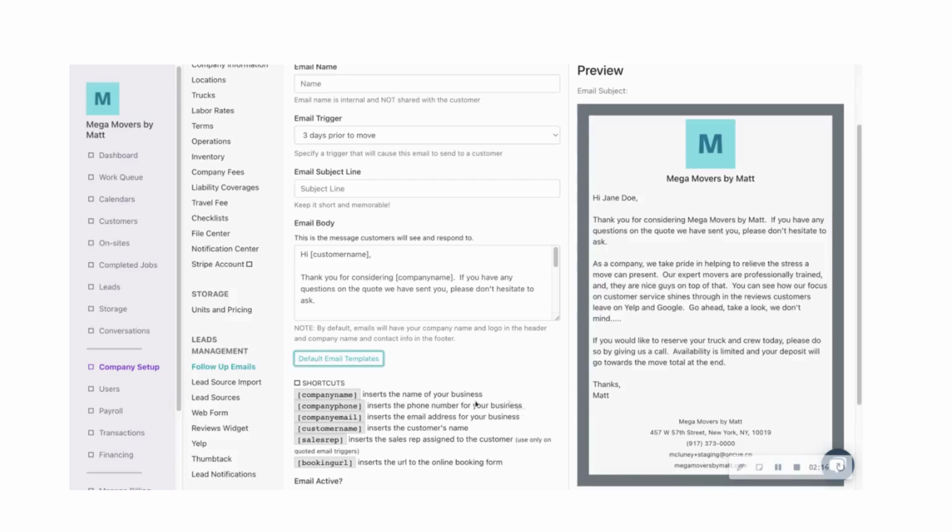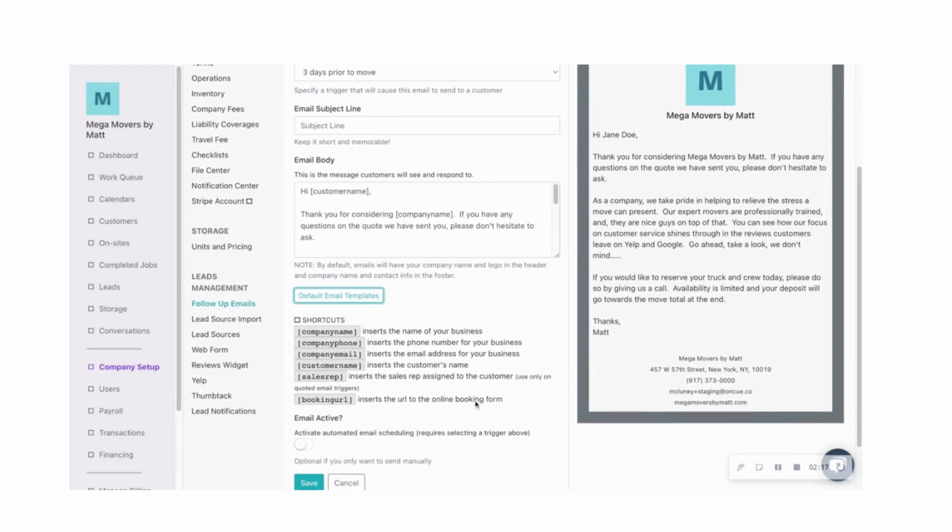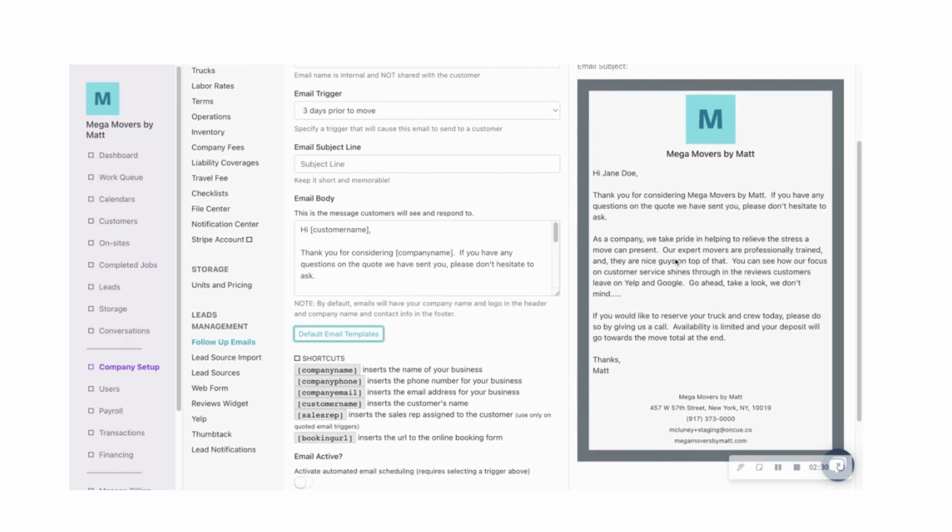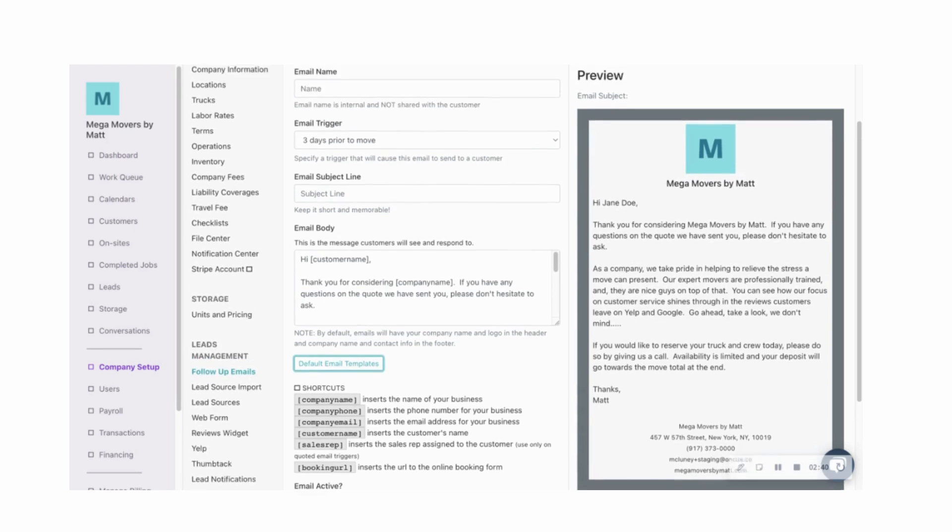And then the last thing I'll point out is you can also add in some shortcuts. So you can insert these shortcuts here that will allow you to make it even further customized. So if you take a look here on the right, you can see a sample of what that email might look like, with your company logo and your company name and then your information here right below.